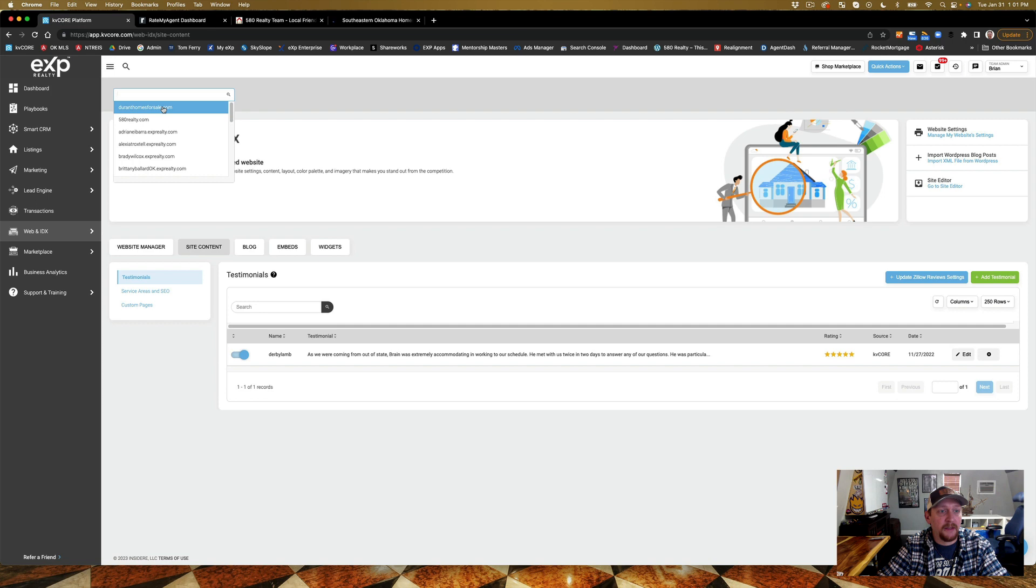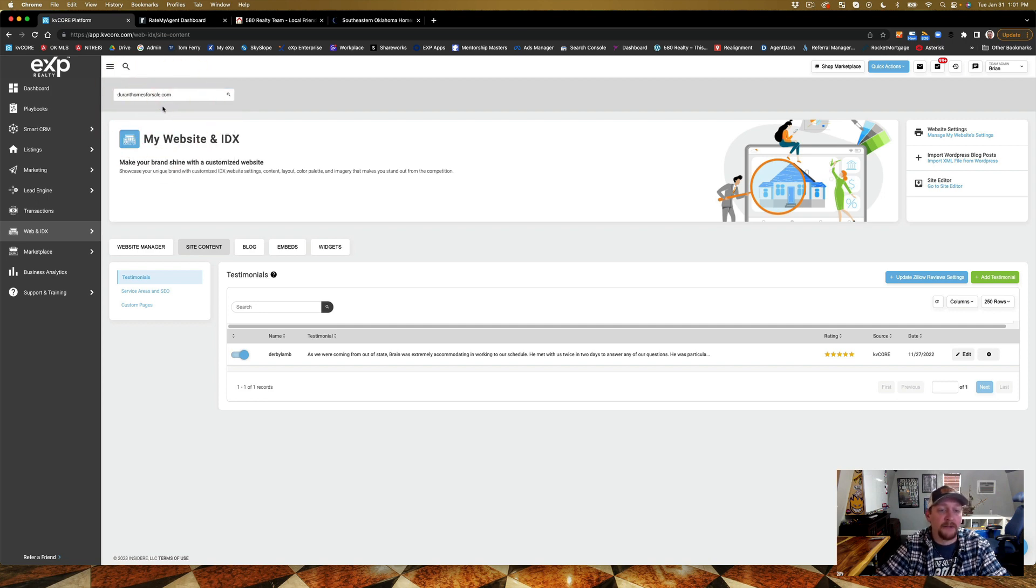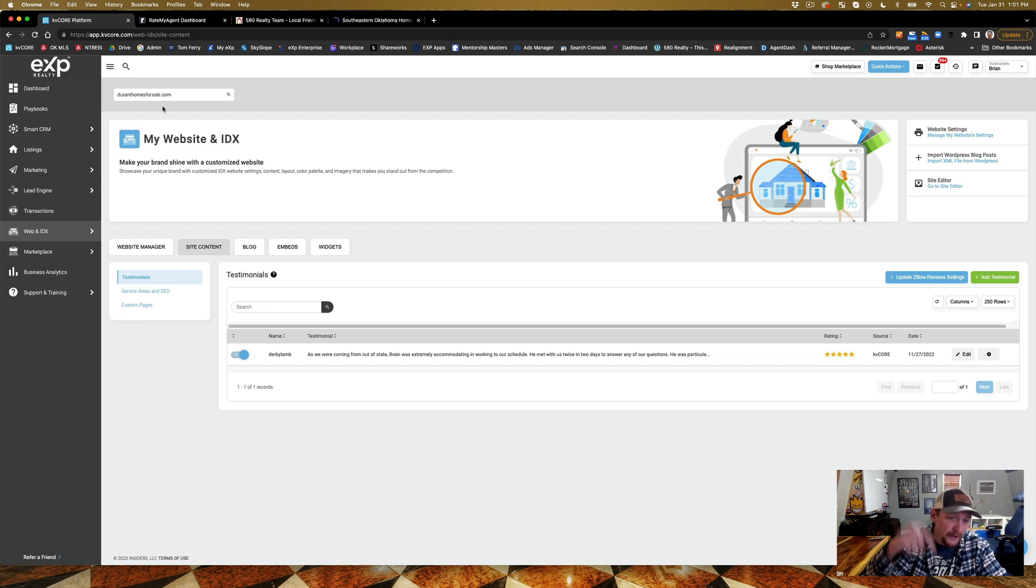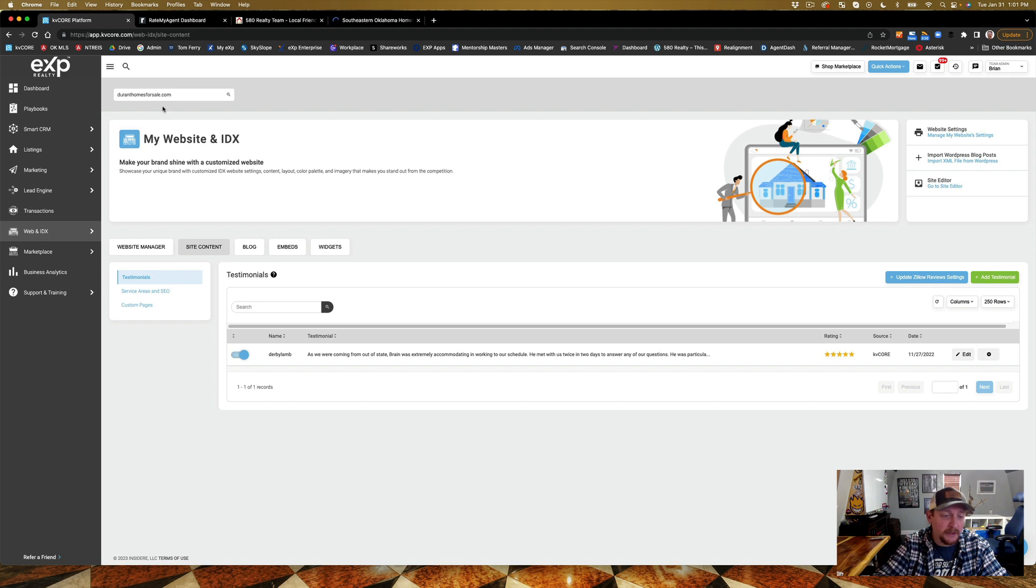Inside Website Content, you're going to notice here that it says Durant Homes for Sale. That is my custom domain. If you want to do a custom domain, I'll show you how to do that in another video. Be sure to like, follow and subscribe, whichever way the button is.